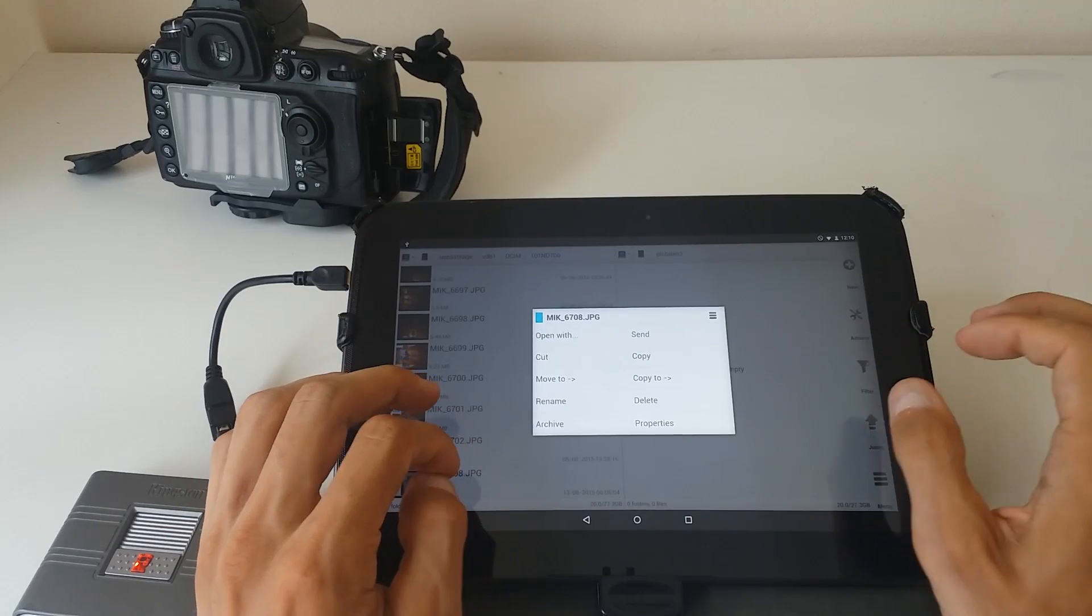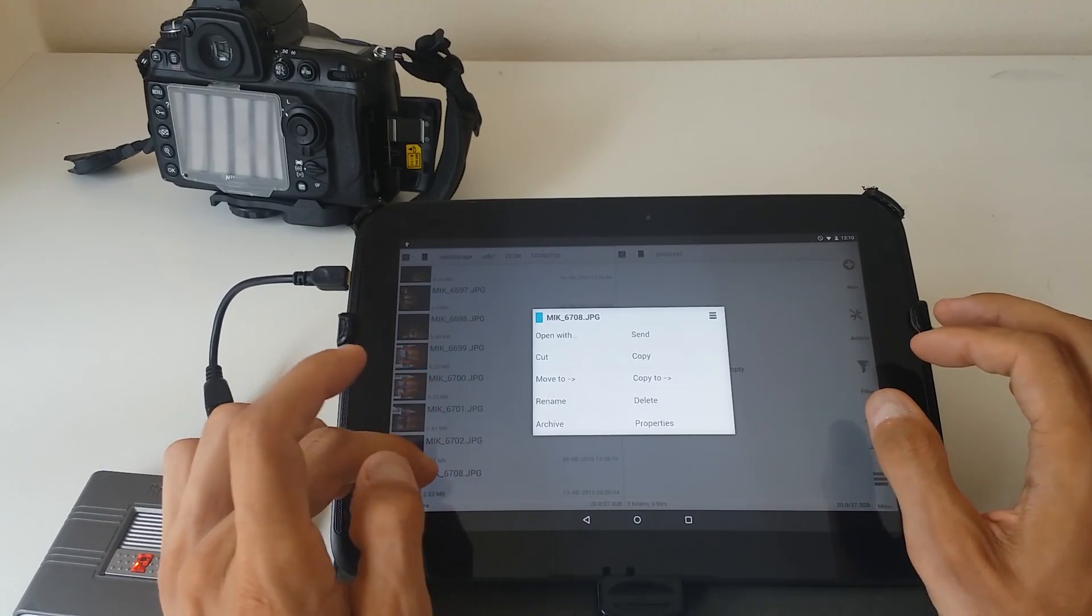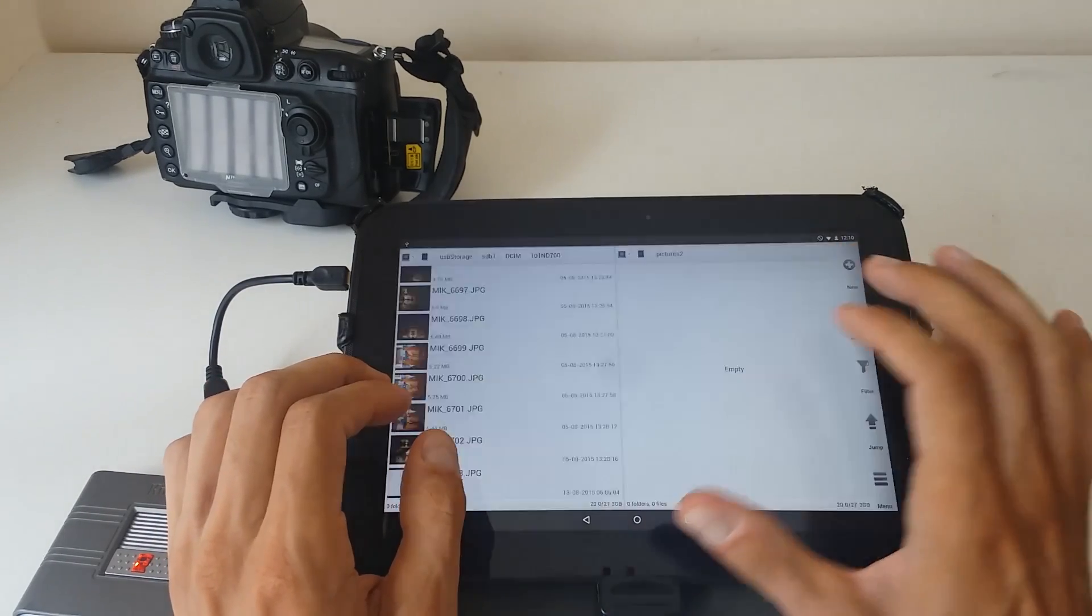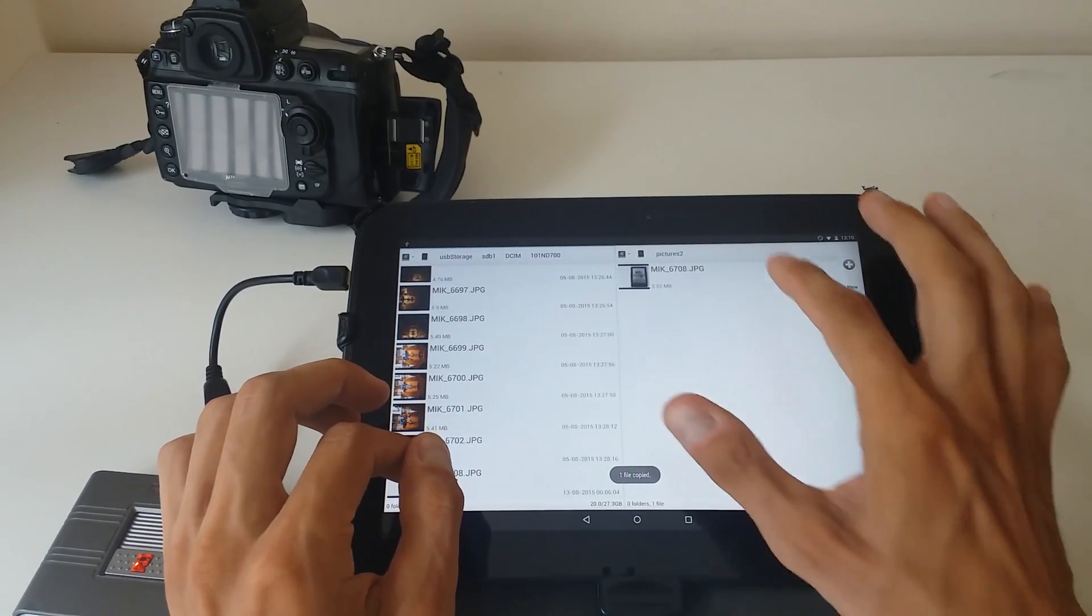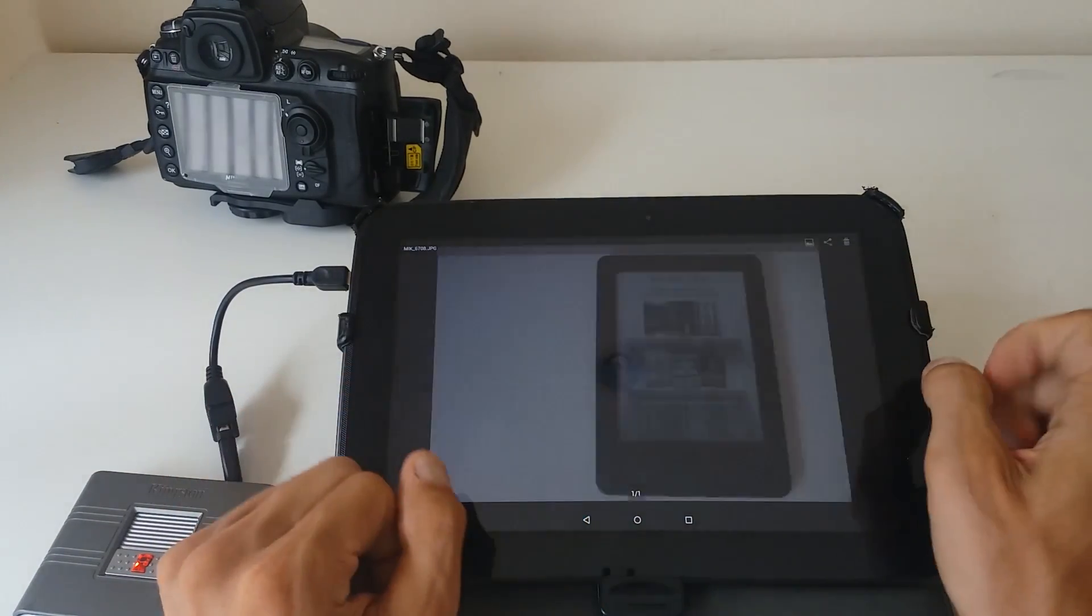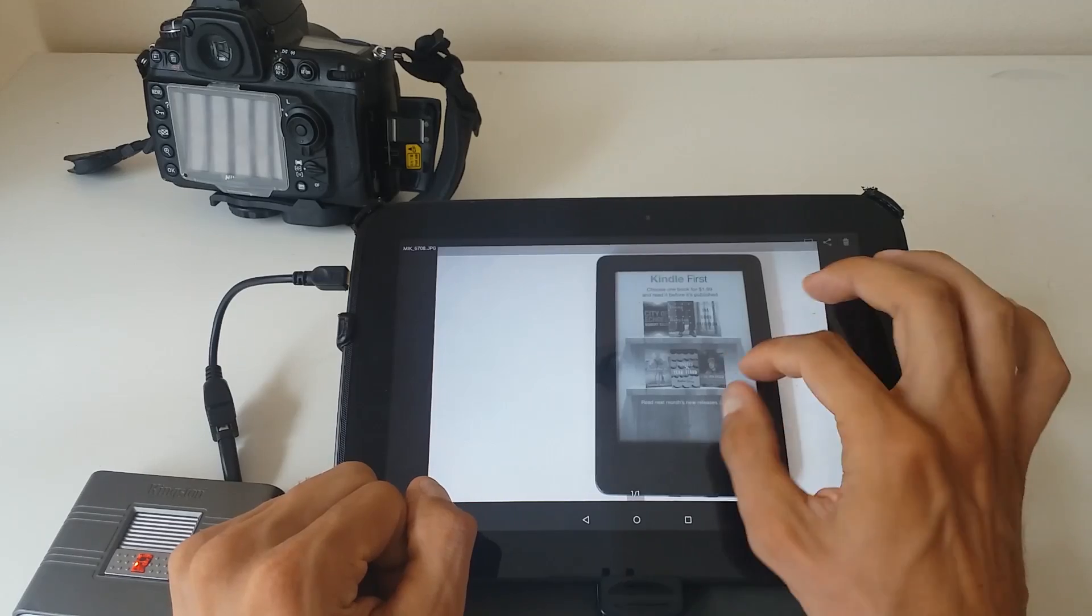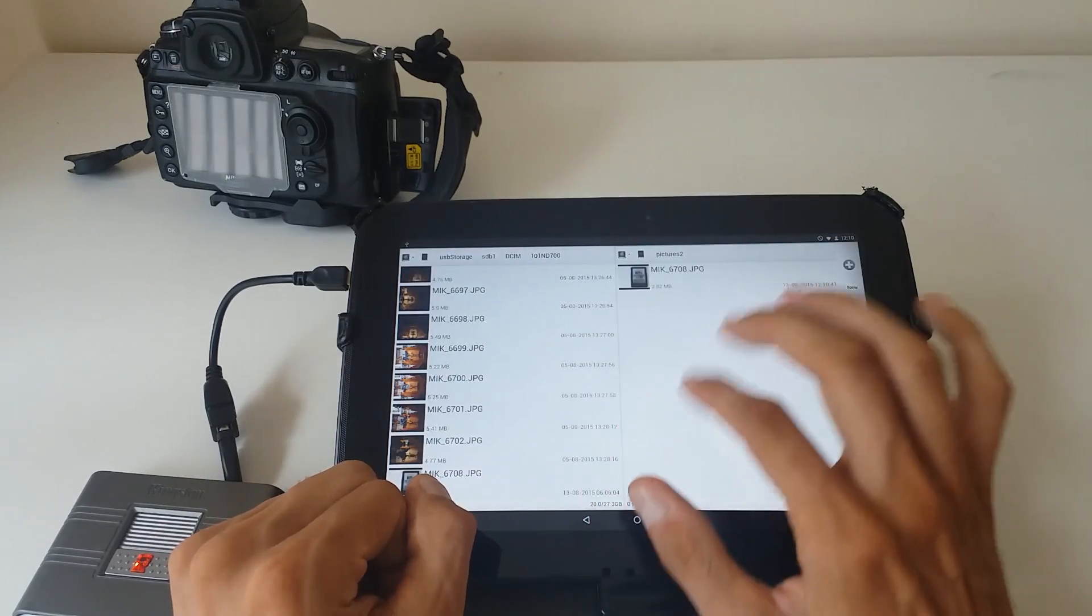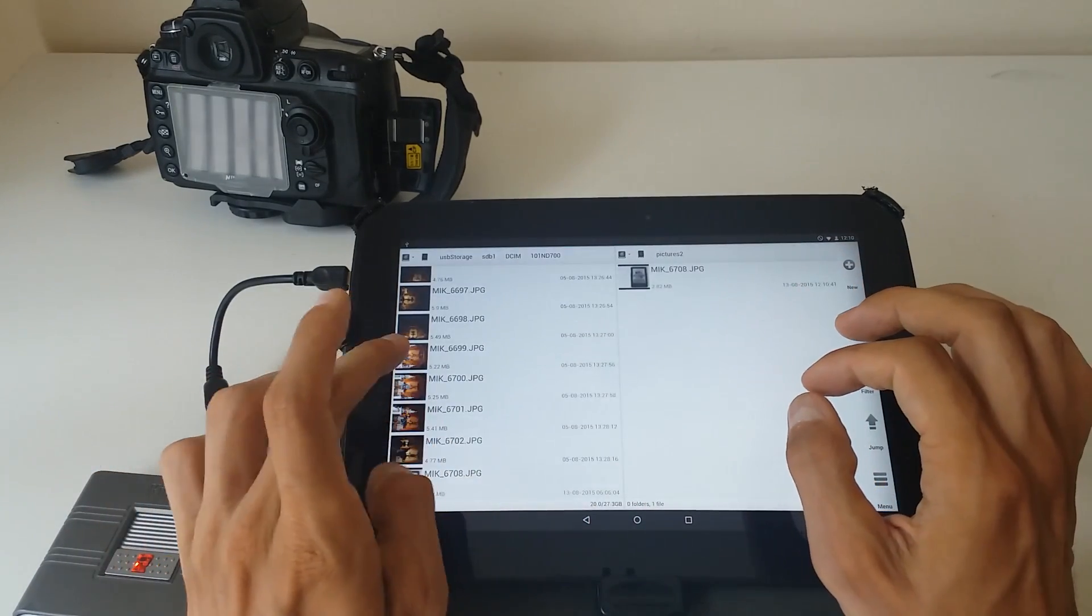So look how easy it is with Solid Explorer. We just hold it, copy to, and we'll copy it locally to my tablet. And then I can open it with many different tools, and that's perfect and that's working.